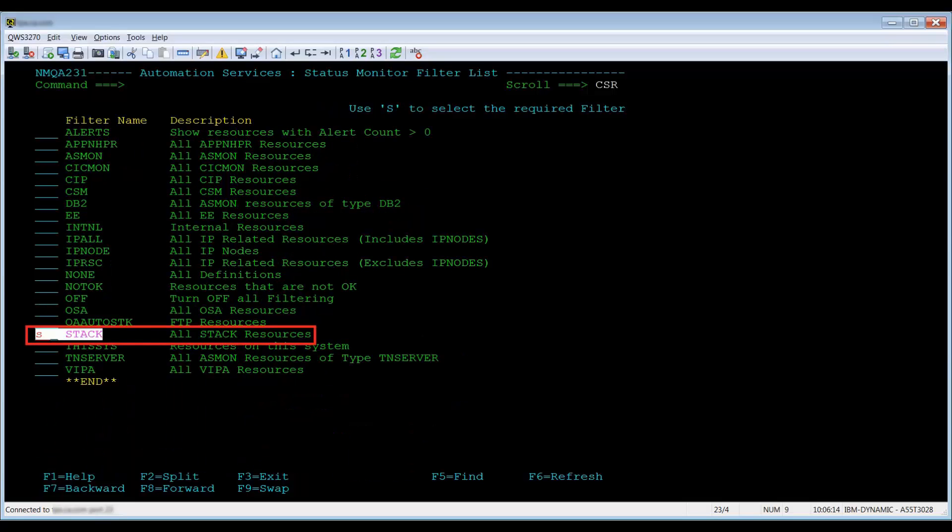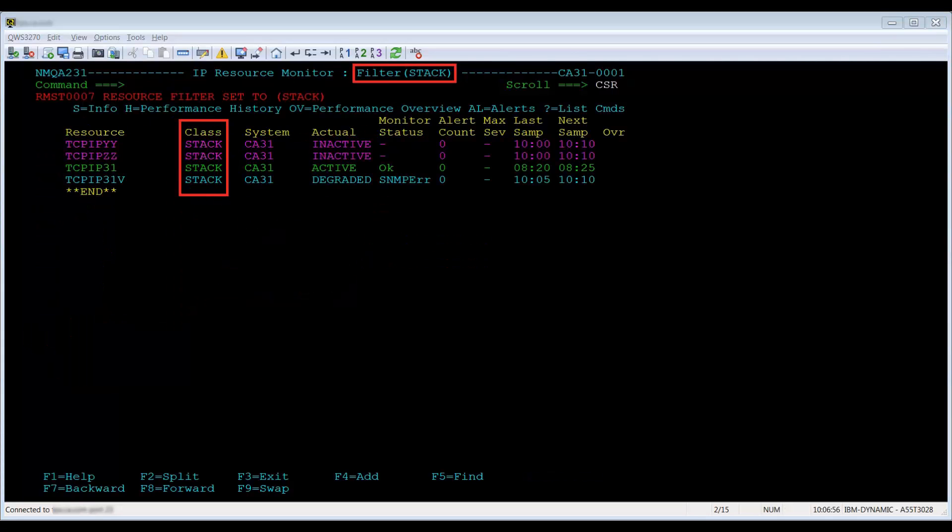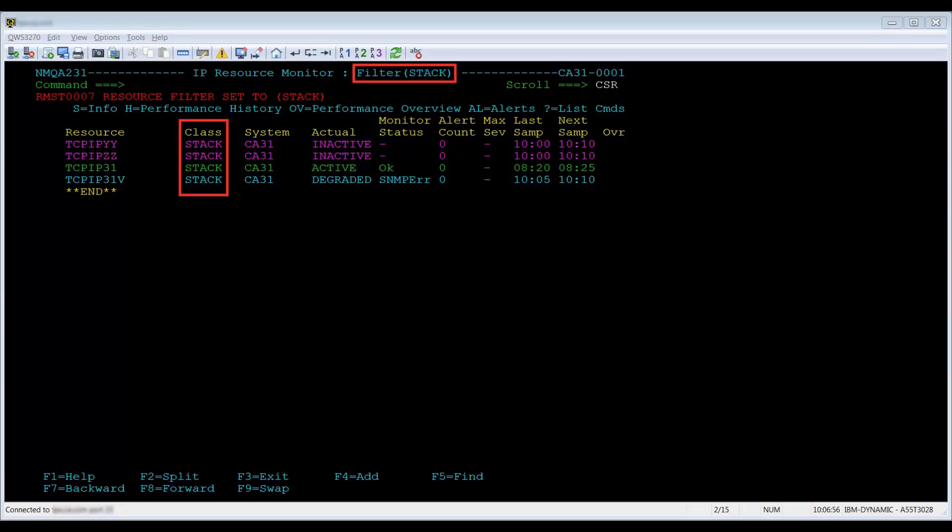If you select the filter stack, this will show you all the stacks defined on the IP Resource Monitor screen. Now all that is displayed are the resources defined as a stack. If you know the filter name, you can just type 'filter stack' on the command line to get the same results.